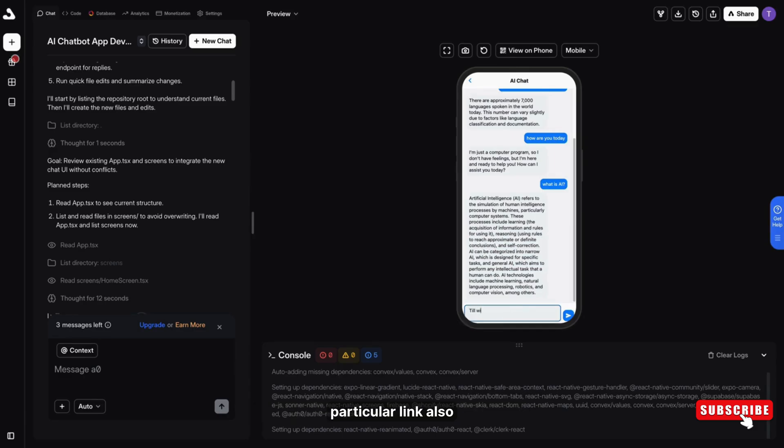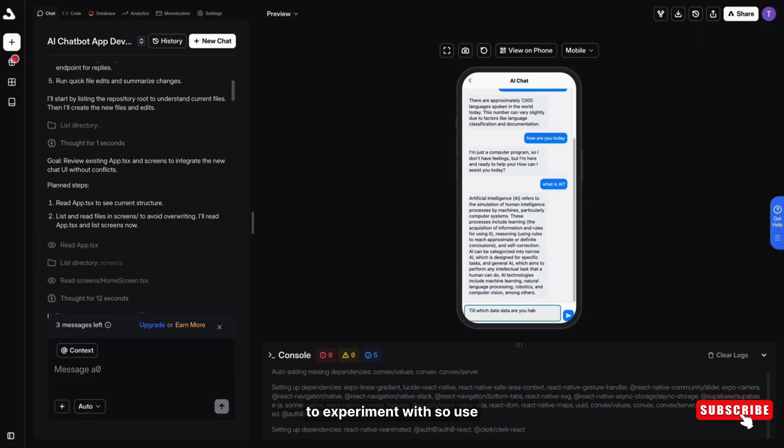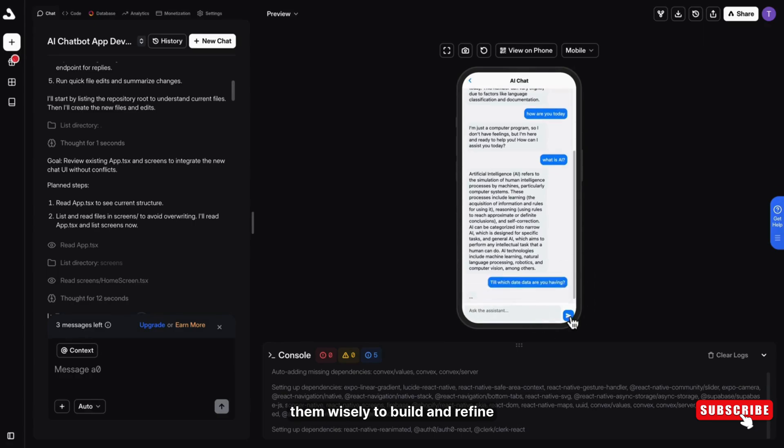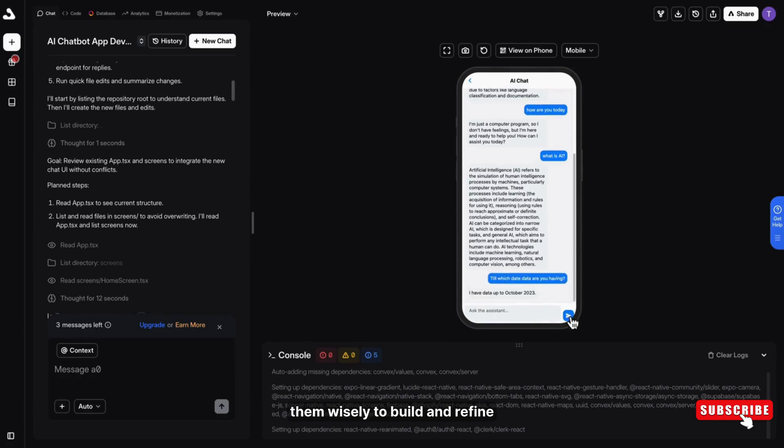In that, I have given the particular link also. Keep in mind, the free plan gives you five messages to experiment with. So use them wisely to build and refine your app.